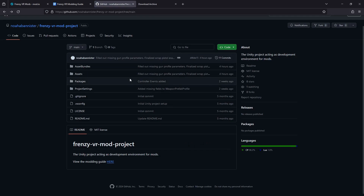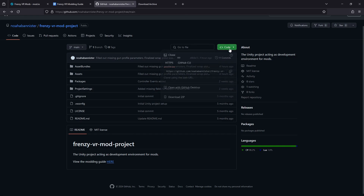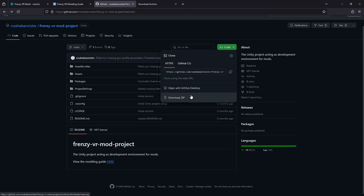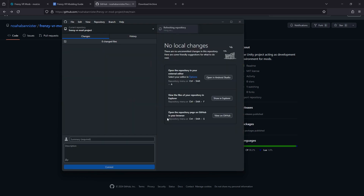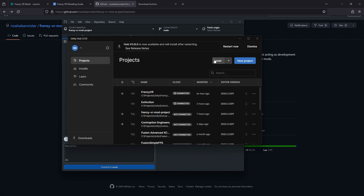While Unity is installing, navigate to the Frenzy VR mod project git repo — the link is in the description and written guide. Clone or download the repo. I'm going to clone it, but you can just download the zip if you prefer. Using git will allow you to pull in any fixes or extensions we add to the mod project later. Once you have a copy of the mod project and Unity is installed, open up the project. If you have multiple versions of Unity, make sure you open it with the correct one.